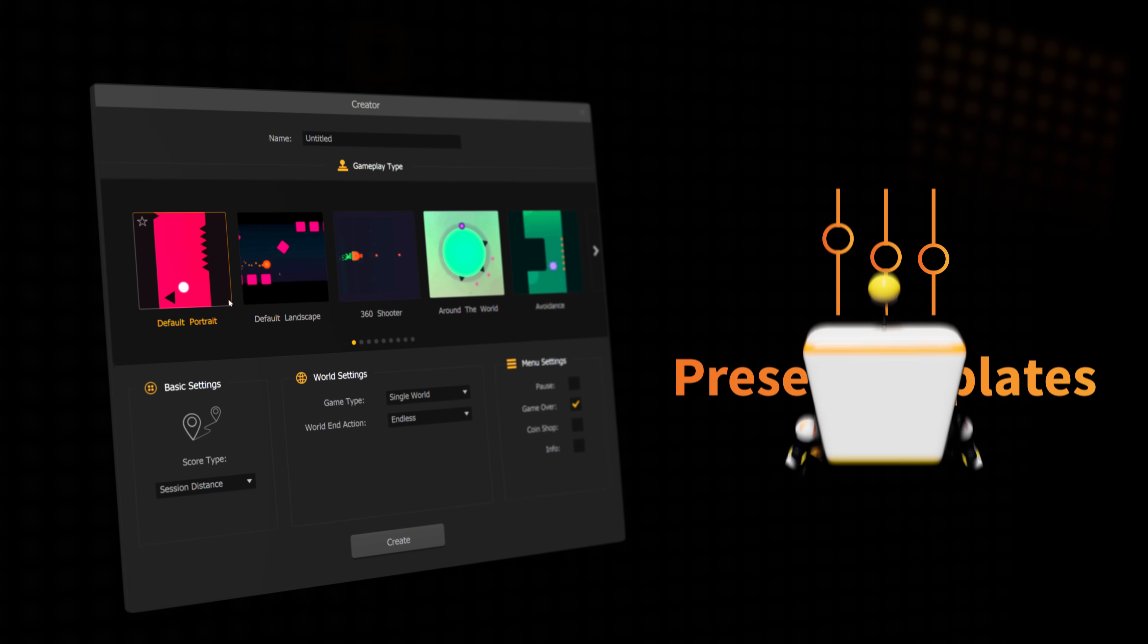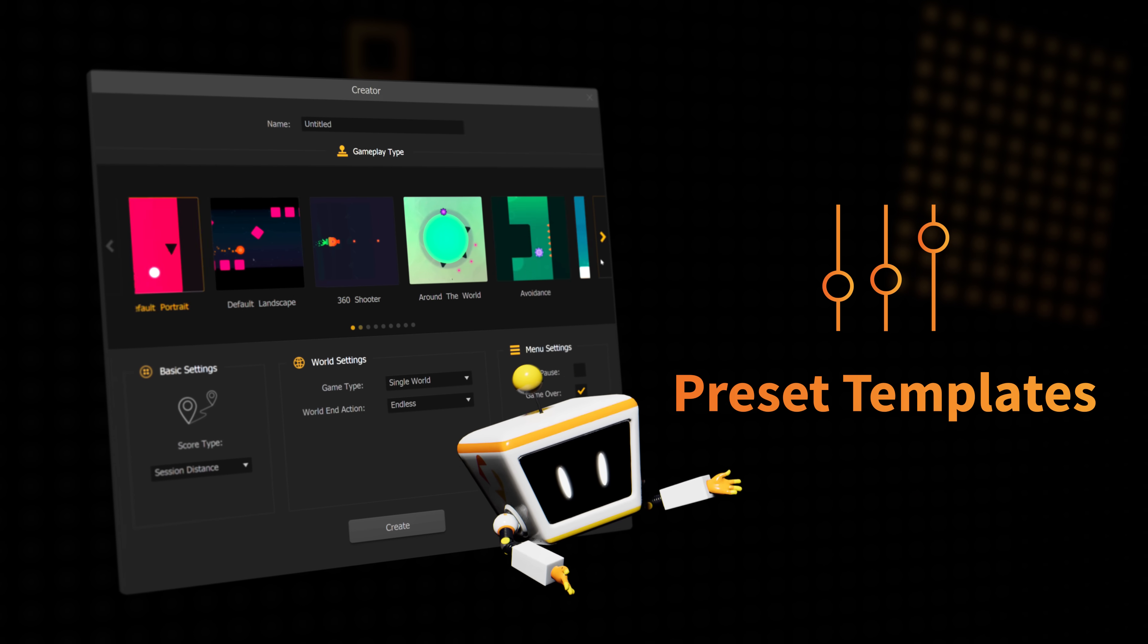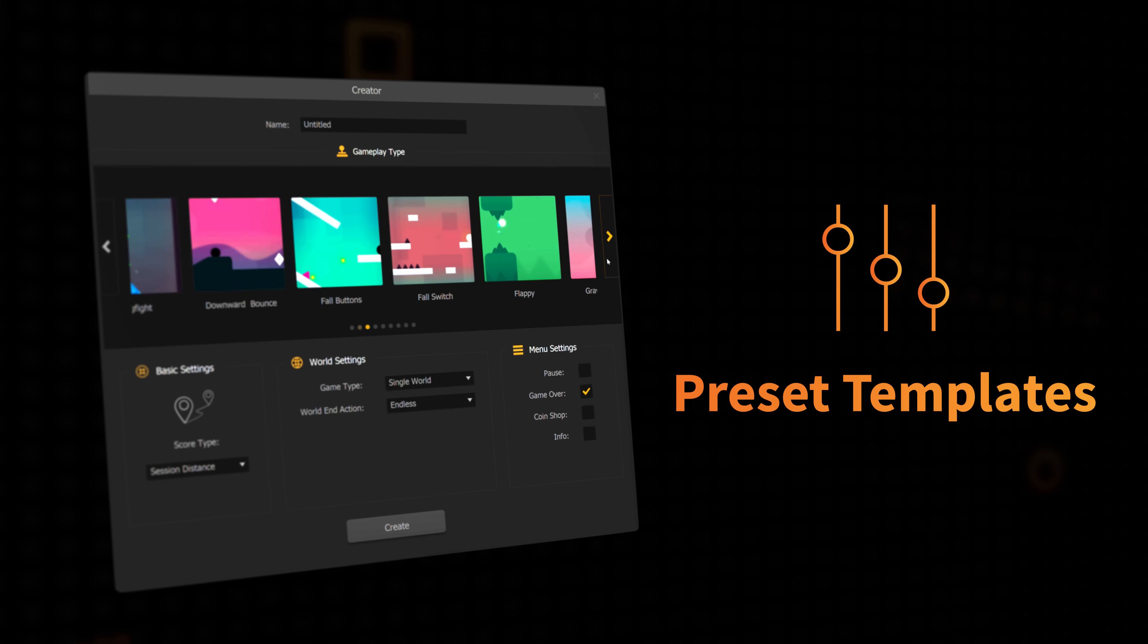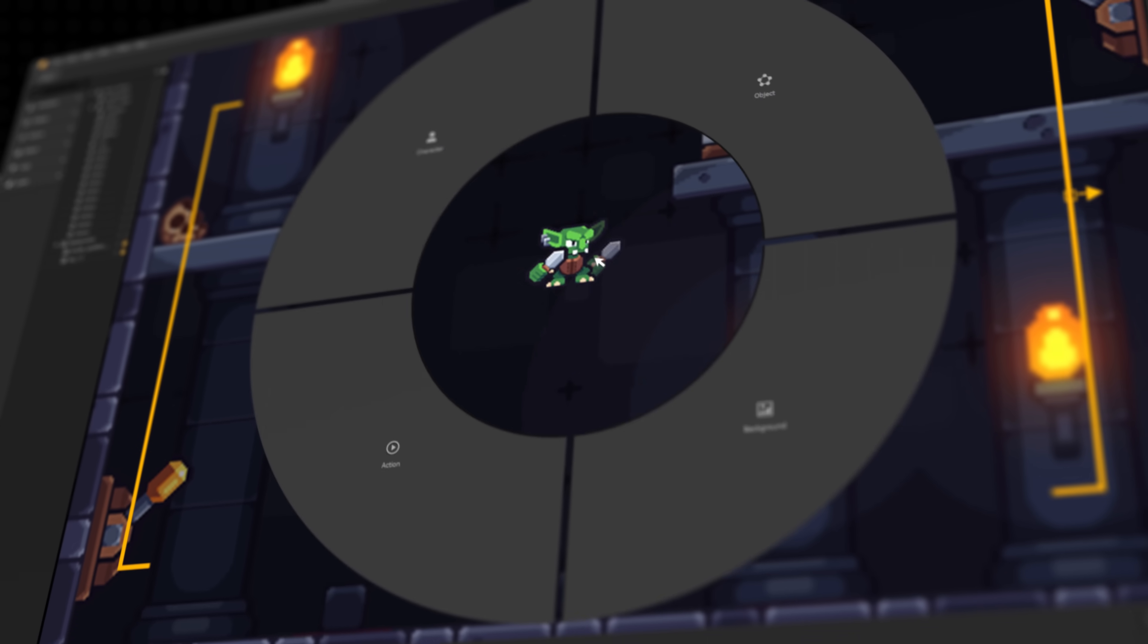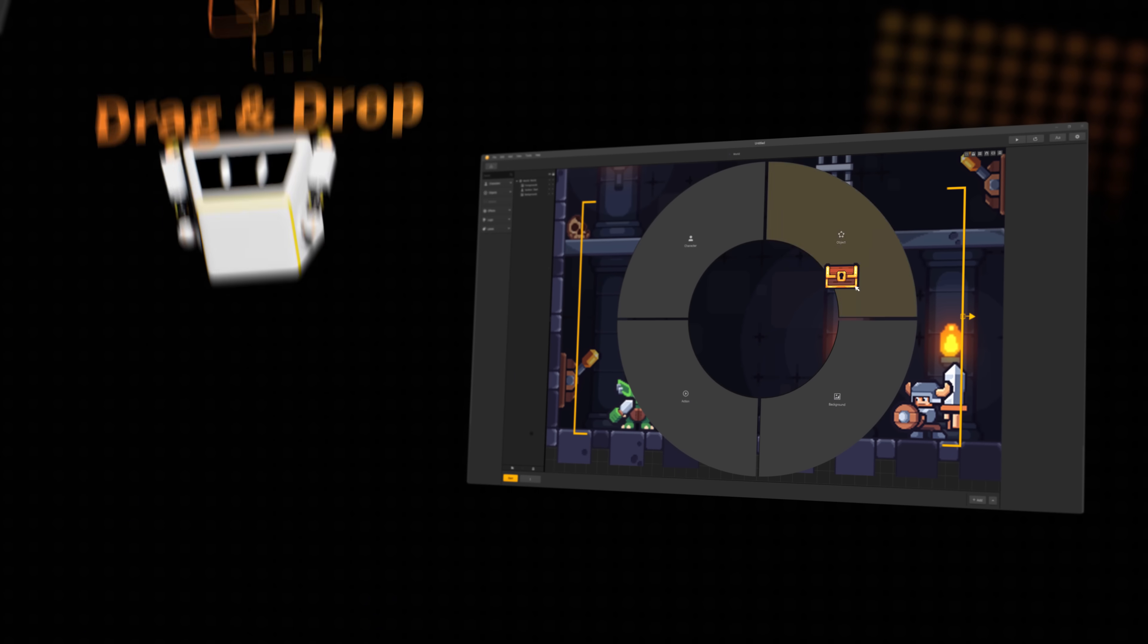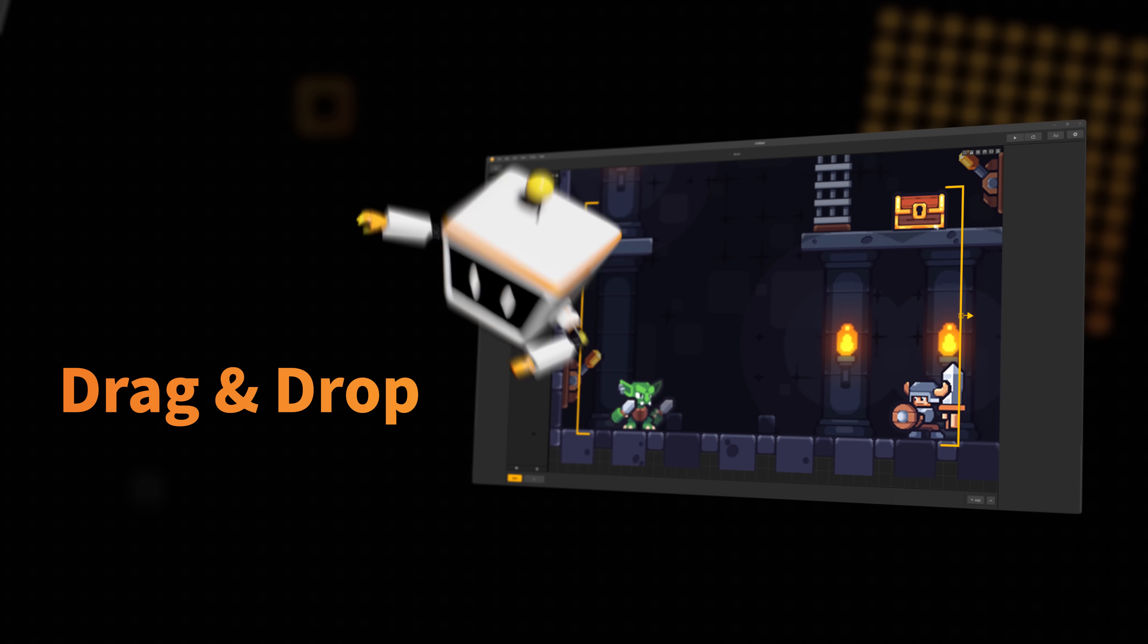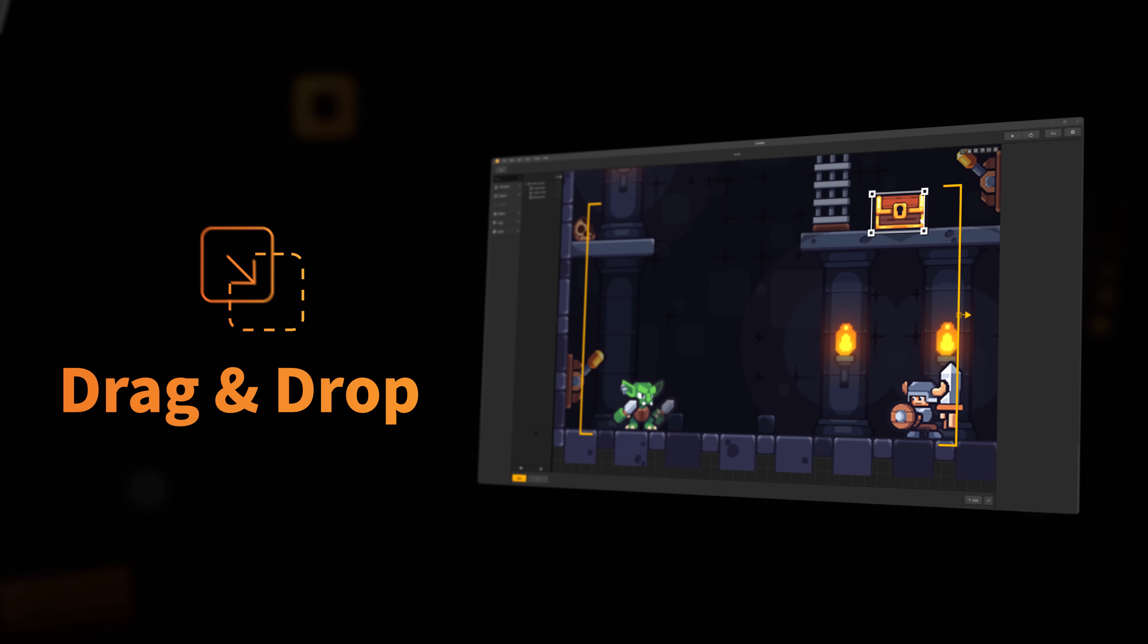With our built-in templates, you can choose from a variety of game styles to get you started. Simply drag and drop your image assets as characters, backgrounds, and objects into the software and let BuildBox do the rest. It's super simple.